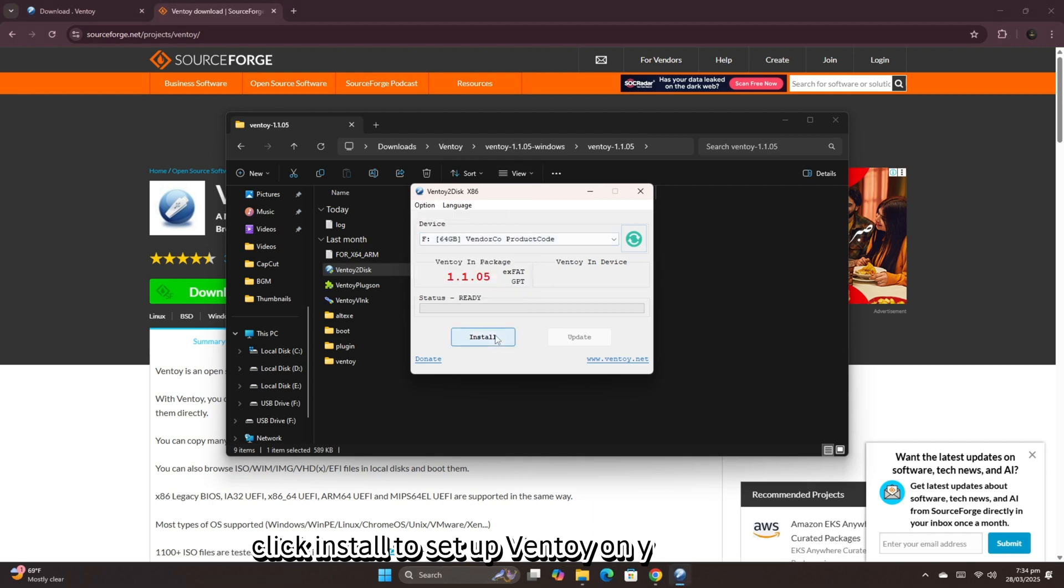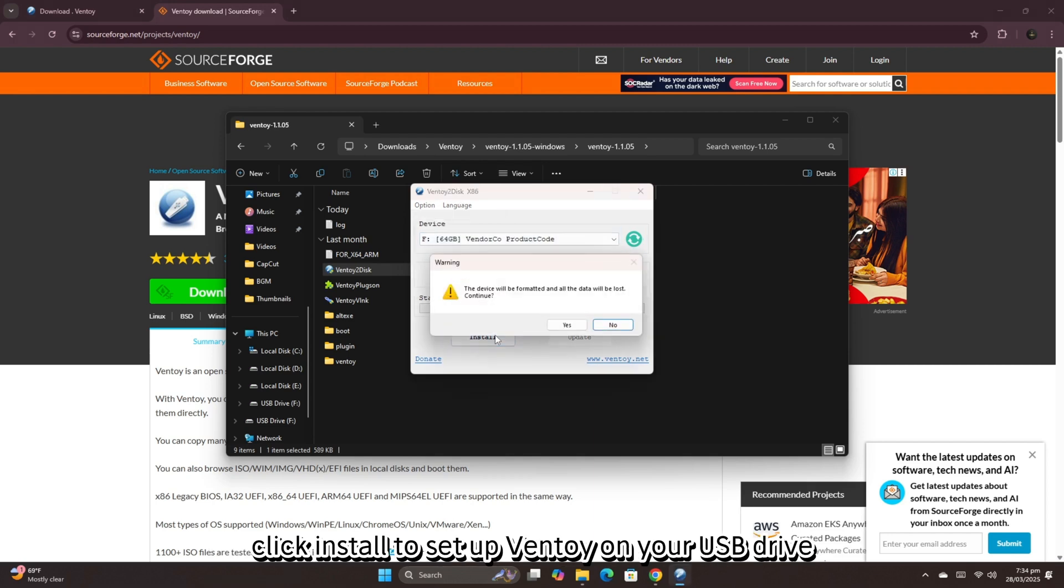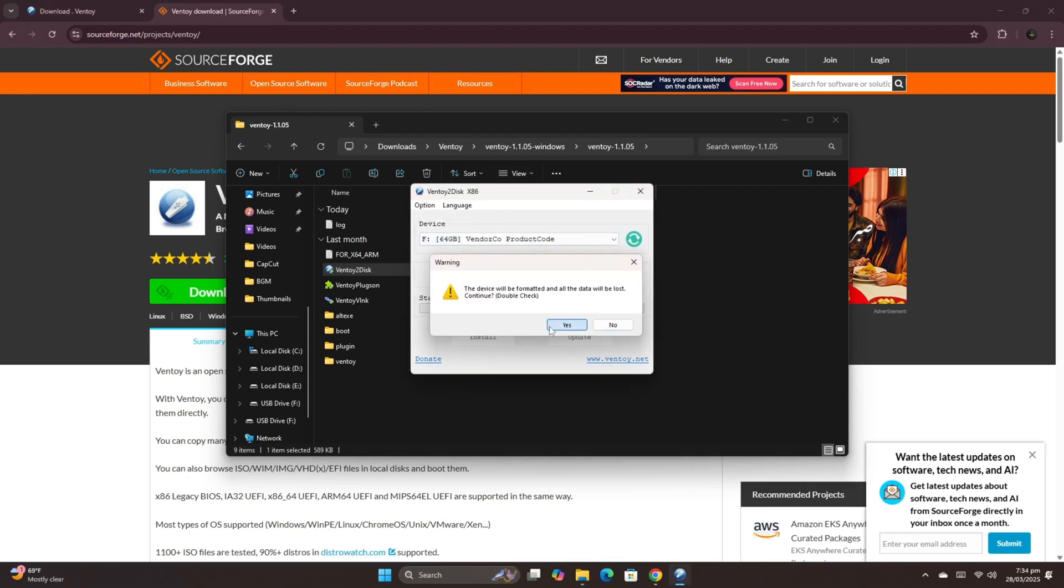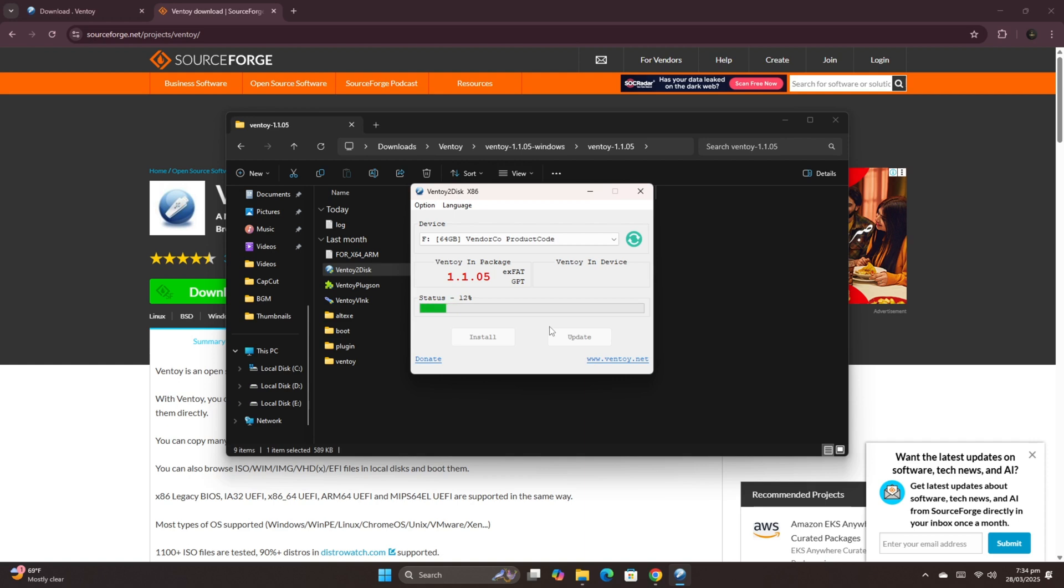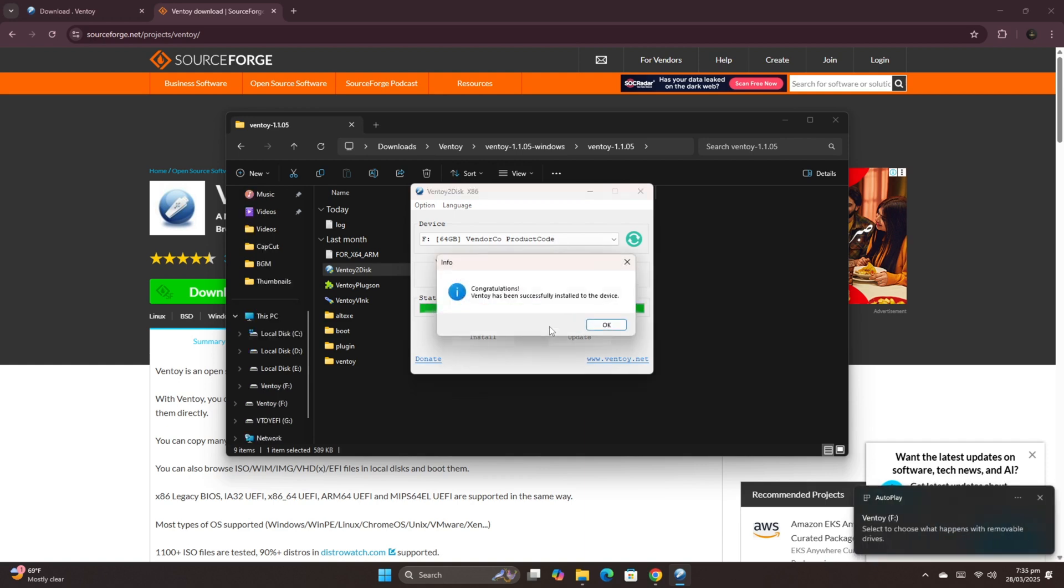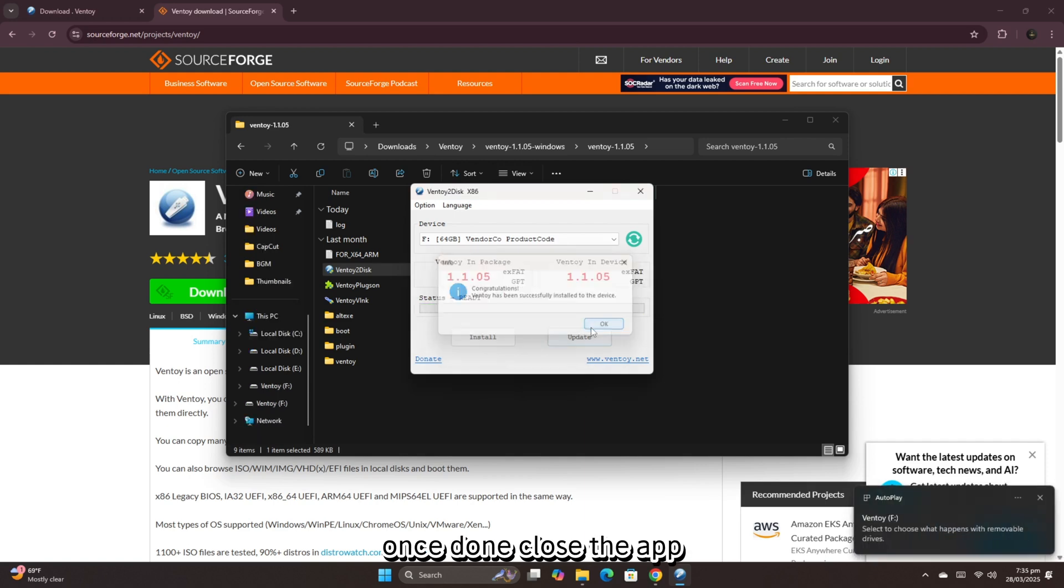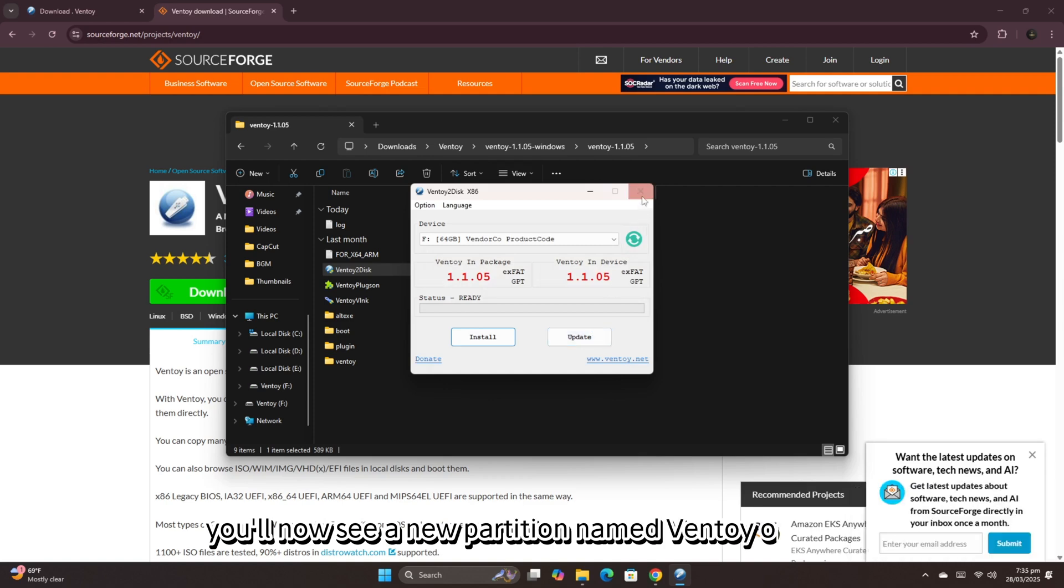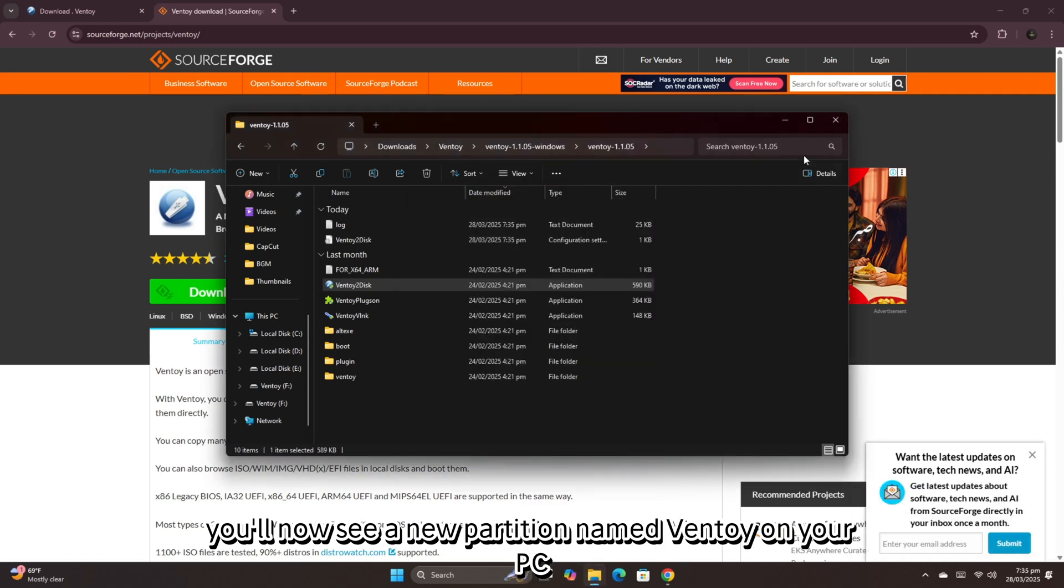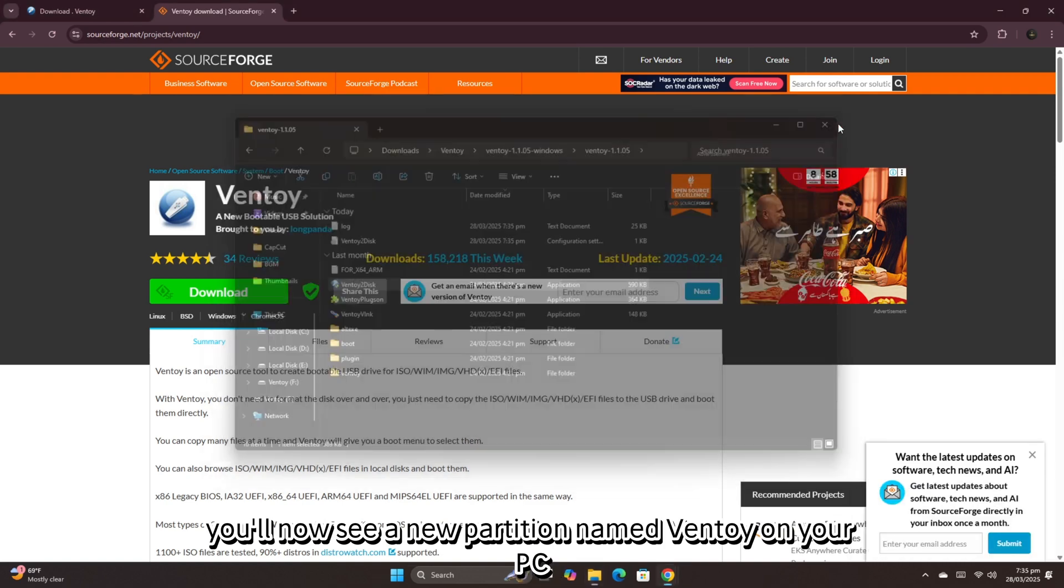Click Install to set up Ventoy on your USB drive. Once done, close the app. You'll now see a new partition named Ventoy on your PC.